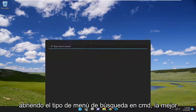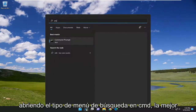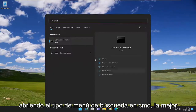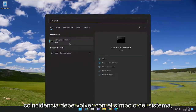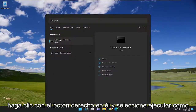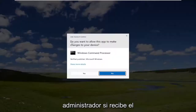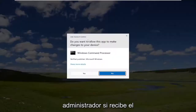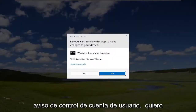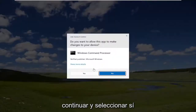We're going to start off by opening up the search menu, type in CMD, go back with Command Prompt, right click on it, and select Run as Administrator. If you receive the User Account Control prompt, go ahead and select Yes.